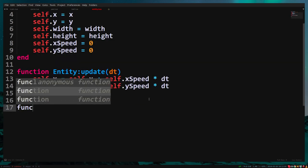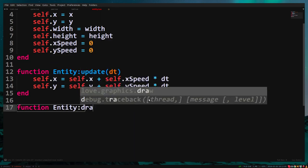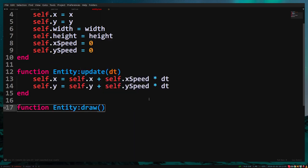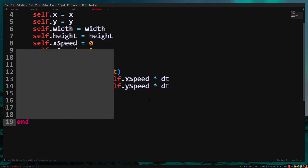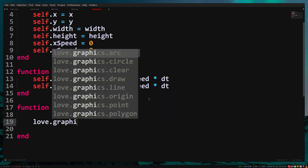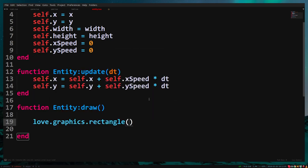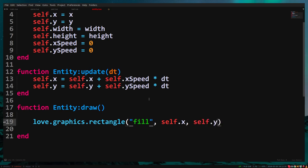And now for the draw function. Function entity draw end. In here we draw a rectangle. Love.graphics.rectangle, fill, self.x, self.y, self.width and self.height.